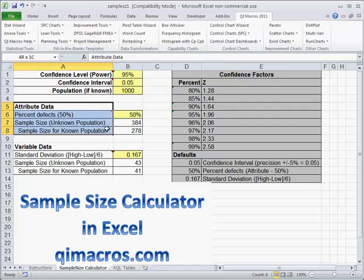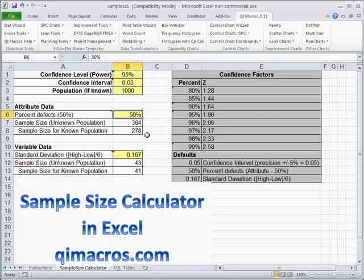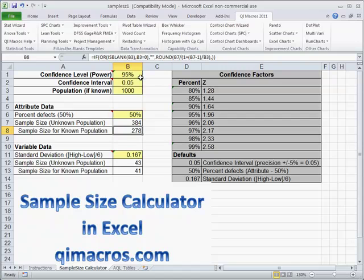The first part of the calculator is for attribute data. We're just testing good or bad here, so that's attribute. Since we don't know how many defects are in the vat, we have to start assuming that half of them are defective. Since we know our population in the vat, we come up with our known population. For an unknown population, we'd be a little higher. But with a known population, we need to look at 278 coins to be 95% confident that we have less than a plus or minus 5% error rate.